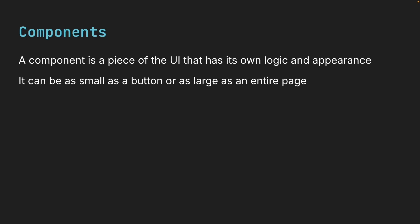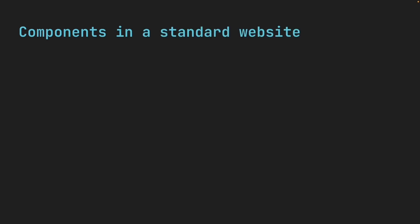Let me show you what I mean. If you look at a standard website, you can say there are five components: a header component at the top, a side nav component on the side, a main component in the middle.